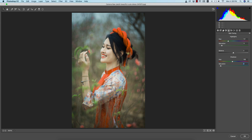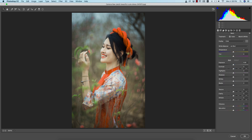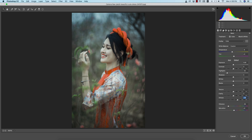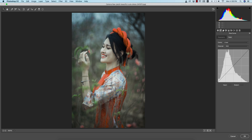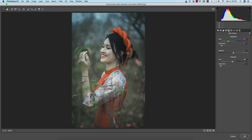I'll change this one again — I'll adjust the vibrance and the temperature from here. I'll bring the highlights down and add some dehaze — that's good. Then from the RGB tone curve I'll bring it down and adjust it like that — that's good.